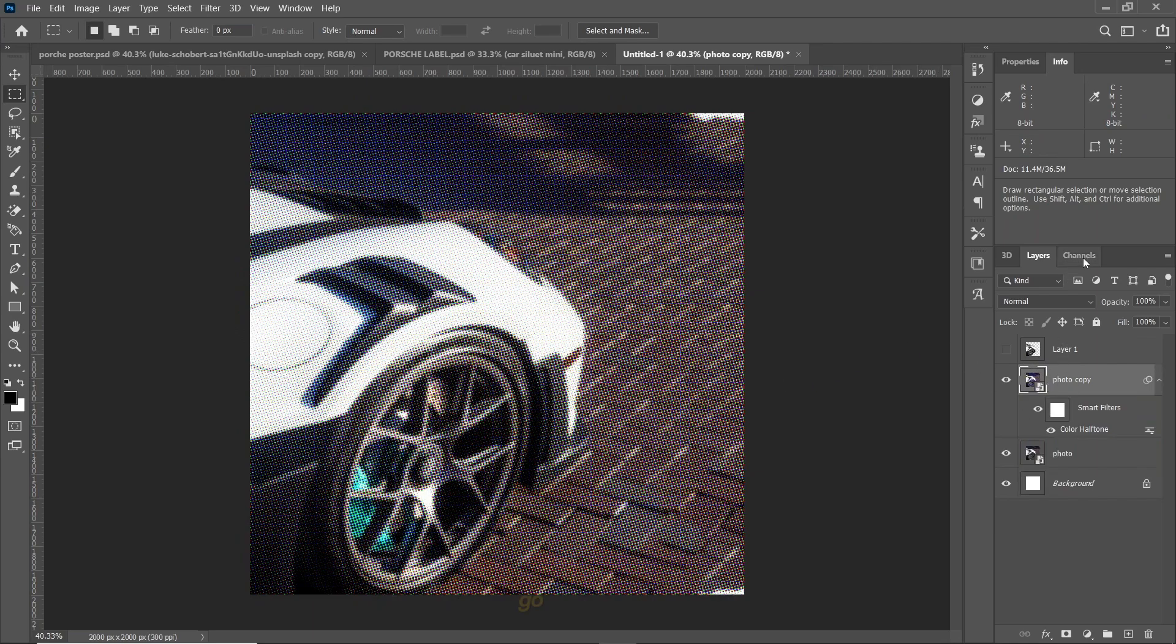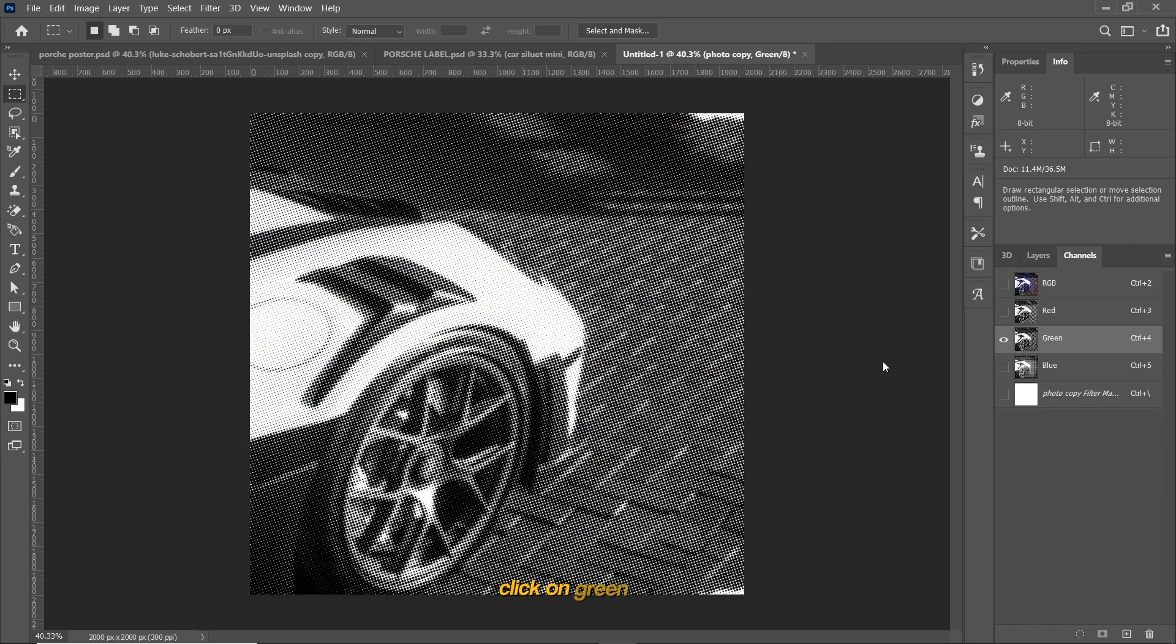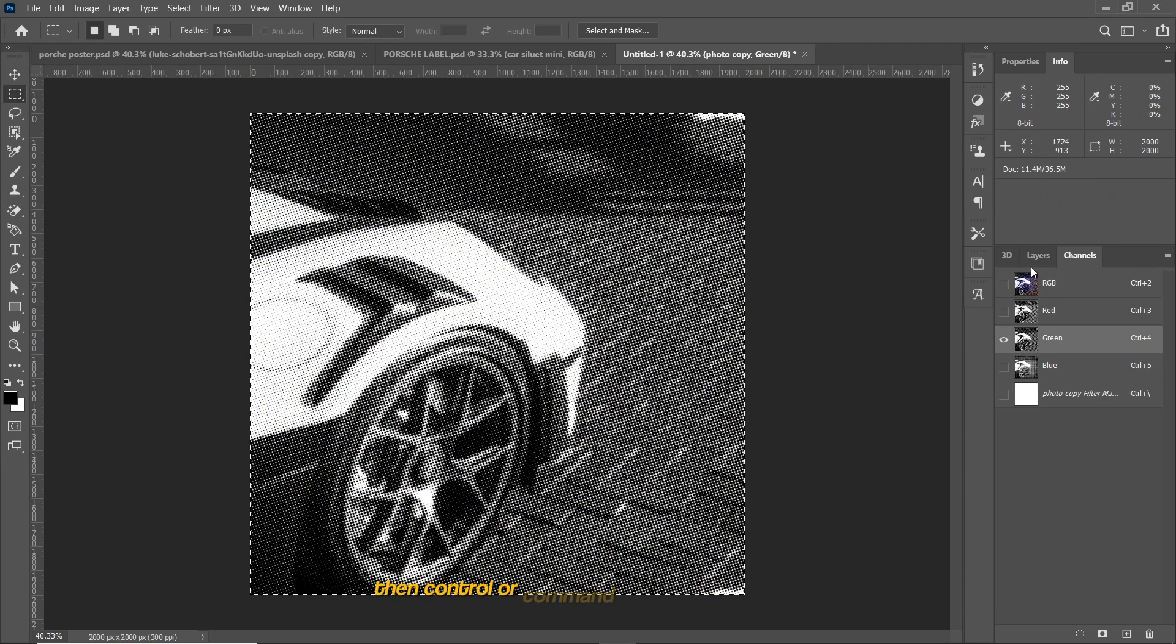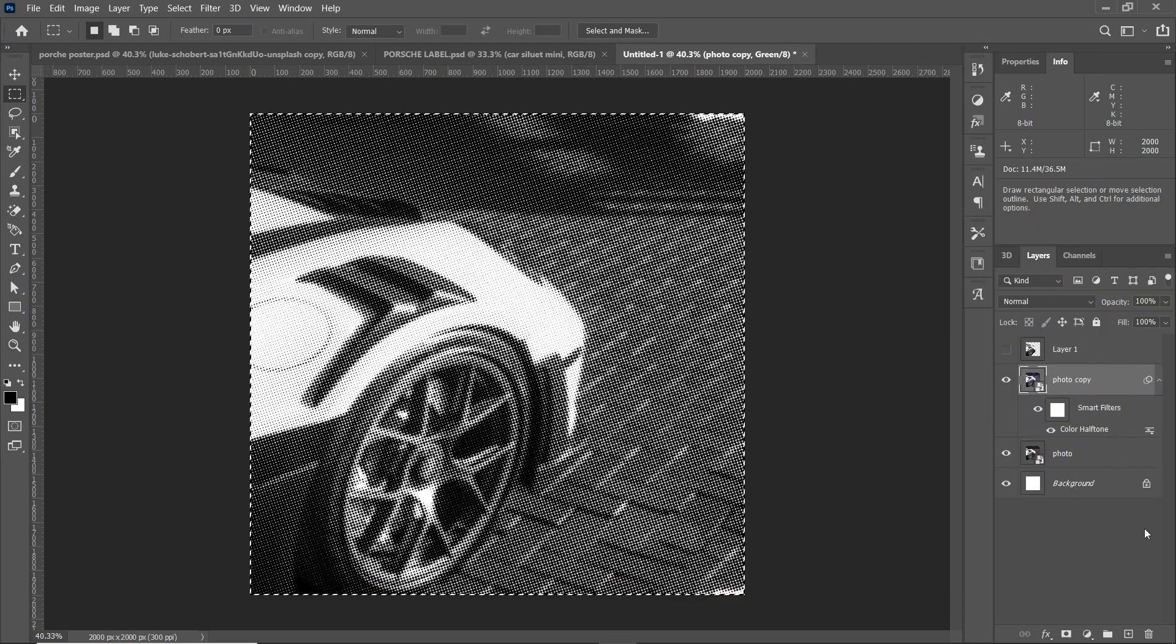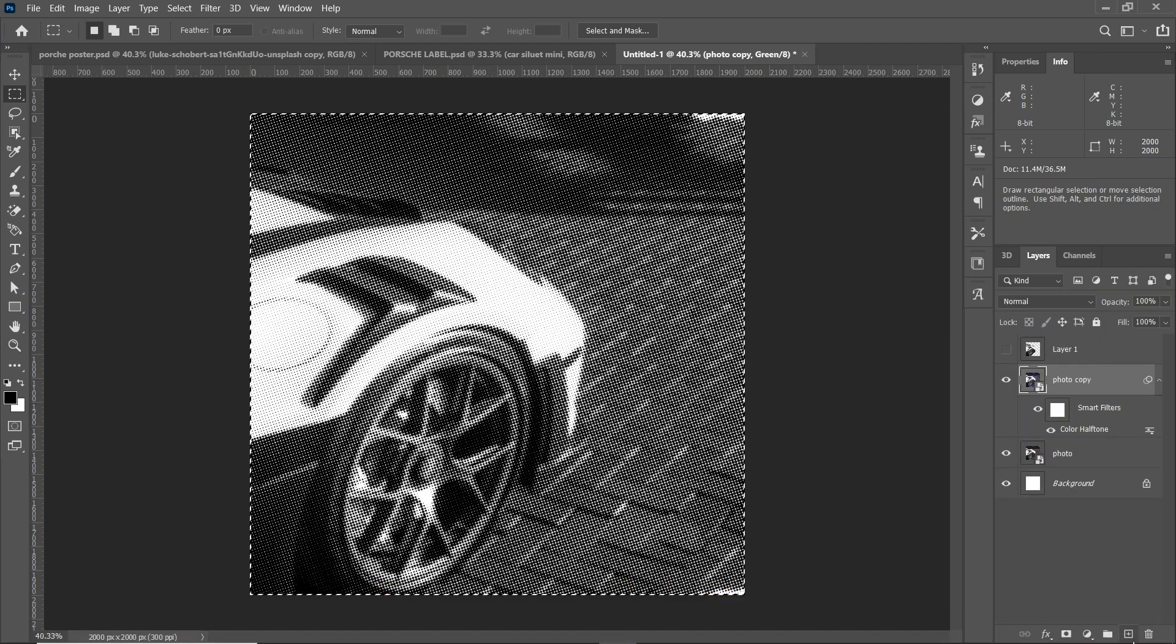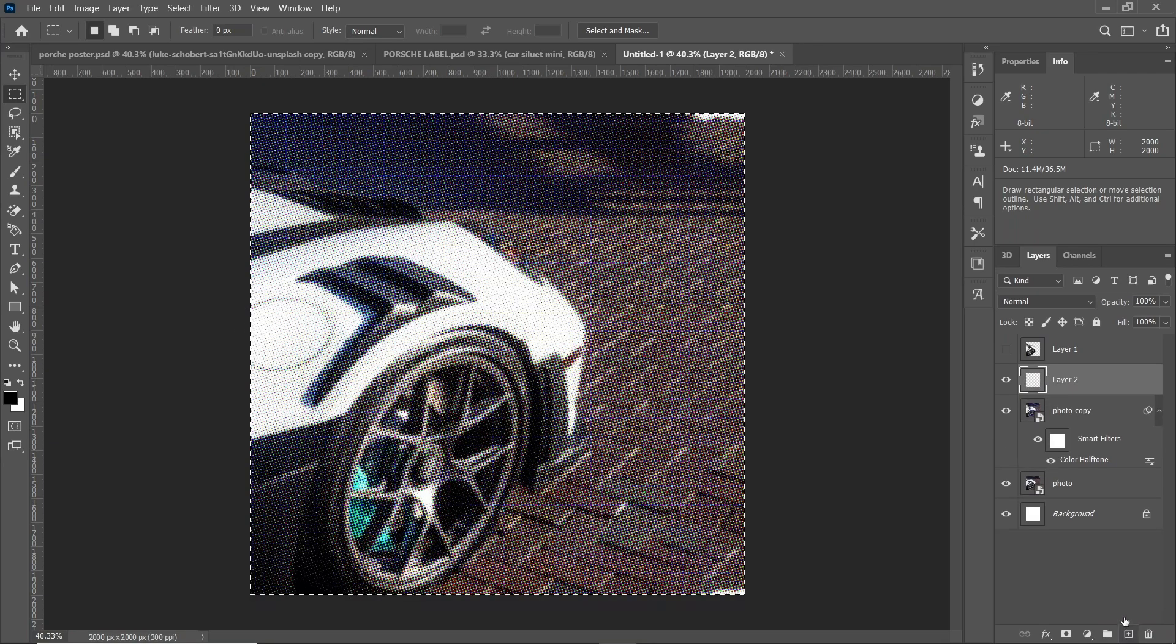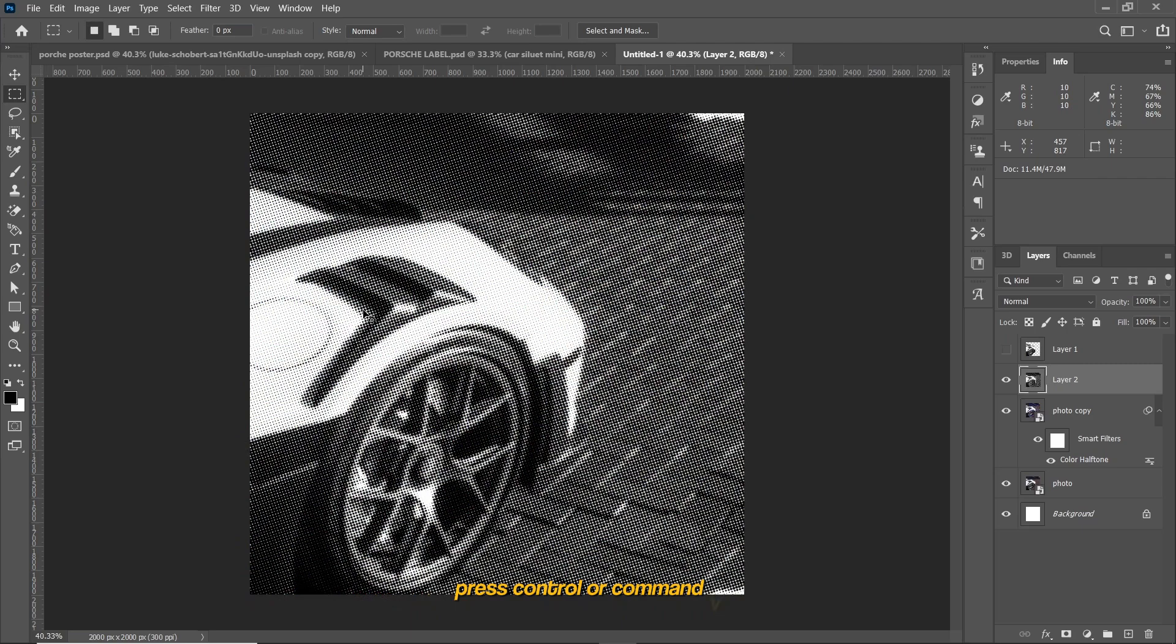Go to Channels, click on green layer, press Ctrl or Command A, then Ctrl or Command C on your keyboard. Create a new layer, press Ctrl or Command V to paste the green channel that you copied before.